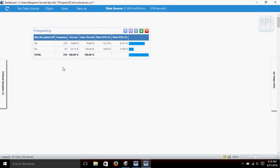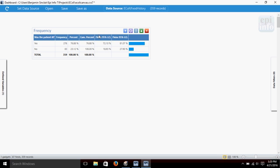Okay. We can see here that in this data set on E. coli, it shows us that 276 people were ill and 83 people said they did not get ill. There's a total of 359 people. We've got some percentages here.